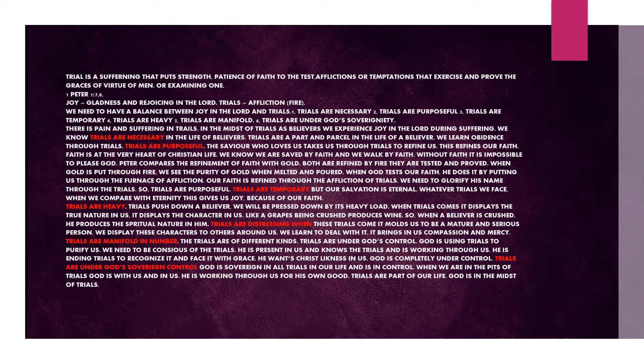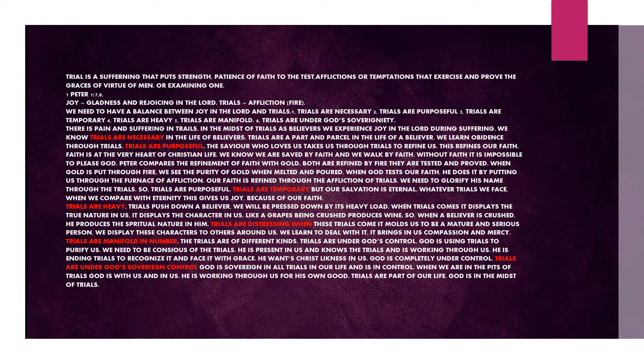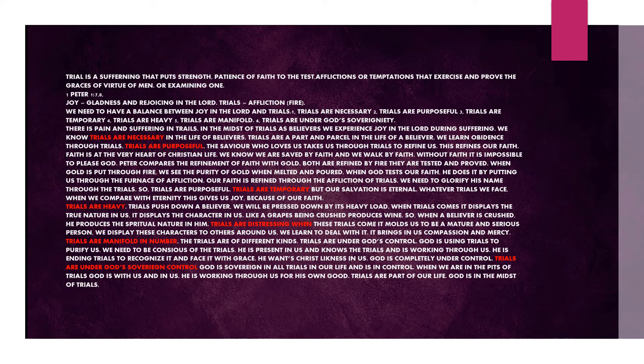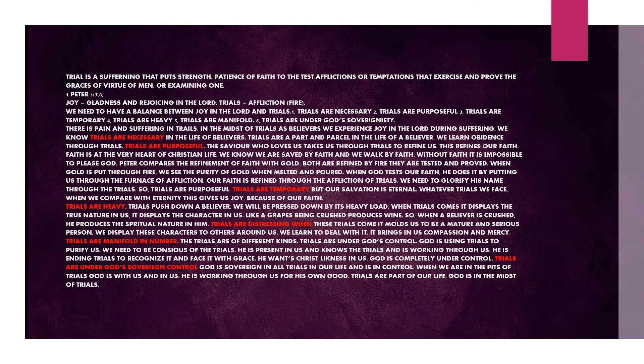There is pain and suffering in trials. In the midst of trials, as believers, we experience joy in the Lord during suffering. We know trials are necessary in the life of believers. Trials are a part and parcel in the life of a believer. We learn obedience through trials. Trials are purposeful. The Savior allows us, takes us through trials to refine us. This refines our faith. Faith is at the very heart of Christian life. We know we are saved by faith and we walk by faith. Without faith, it is impossible to please God.